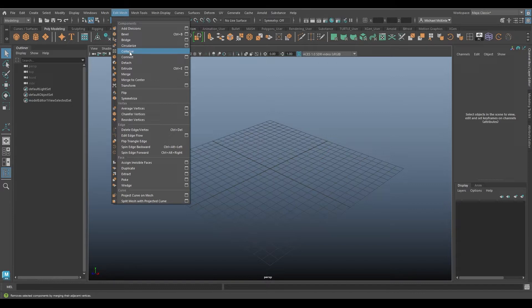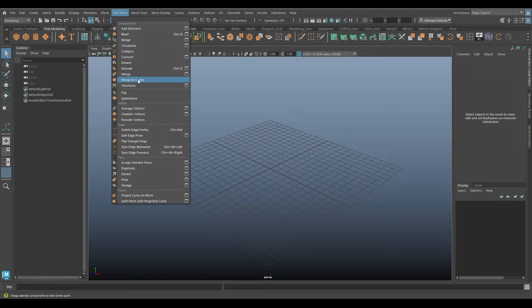Now this Collapse command is useful, I use it a lot, but another one that kind of goes with it in my opinion is Merge to Center, and the help tool there says merge selected components to their center point.